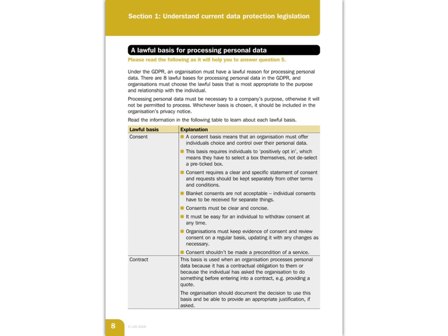Contract — this is a contractual obligation. An individual has asked the organisation to do something before entering a contract, such as providing a quote. The organisation should document the decision to use this basis and be able to provide an appropriate justification if asked. For example, if you run a bathroom shop and someone asks for a quote, you'll have to process personal data — the address, name, a time and date for a meeting — and all of that data is part of the contract, which would then have to be signed by the individual.